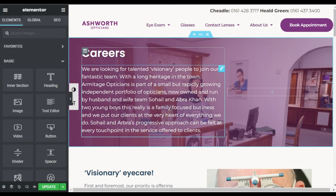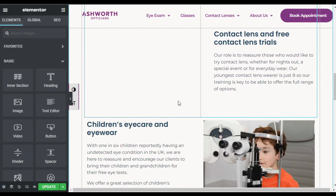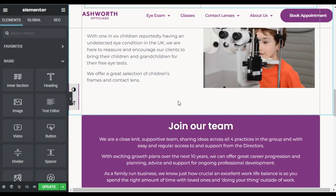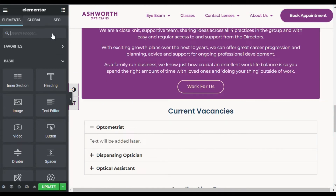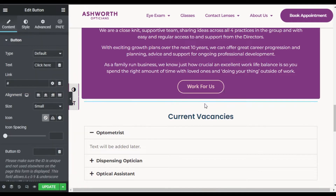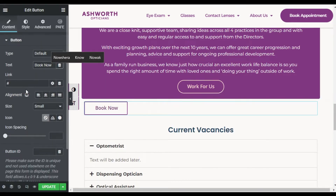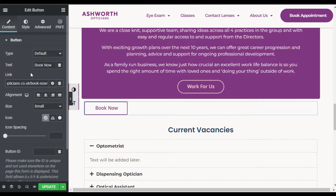Now the Elementor editor is open. Add a button widget in your page — I will drag a button widget and place it here. Now I will add the button text. Here you can add your link; I will add my link.